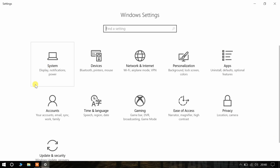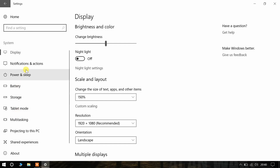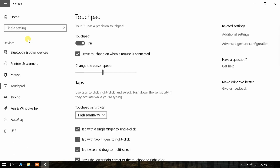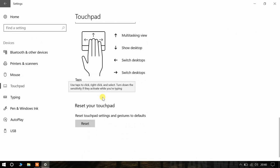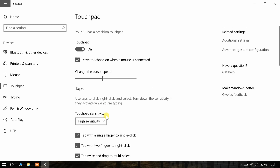Let me show you how you can accidentally turn it off. Suppose you are just searching in the settings and you came across this — let me search for 'touchpad' — touchpad settings — and suppose you have turned that off at the top.